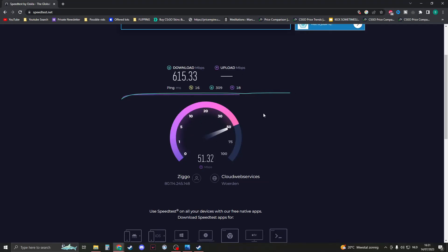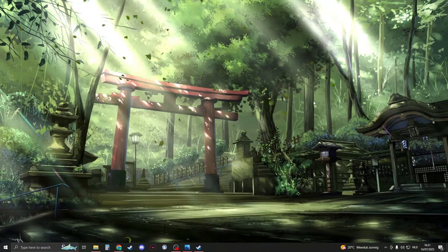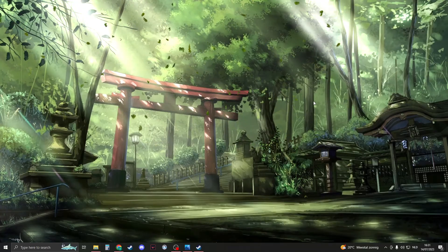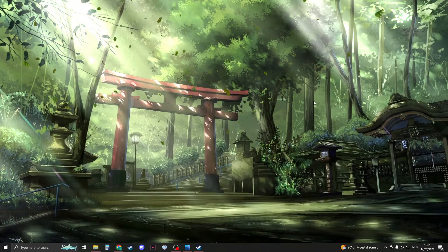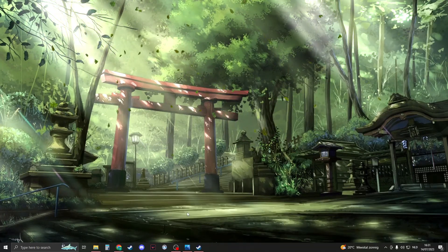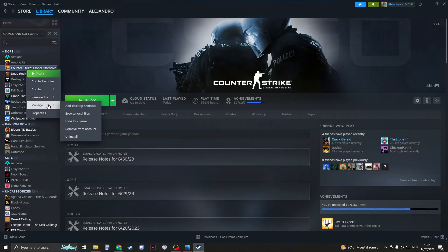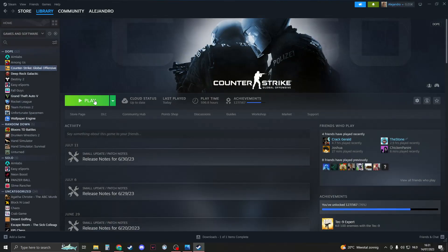The last thing we could try is to reinstall CSGO. Your problem may fix if you just wait a day, but I recommend reinstalling CSGO. Just go to your Steam, go to CSGO, click on manage, and then uninstall it. After you've done that, reinstall it and the problem should be fixed.